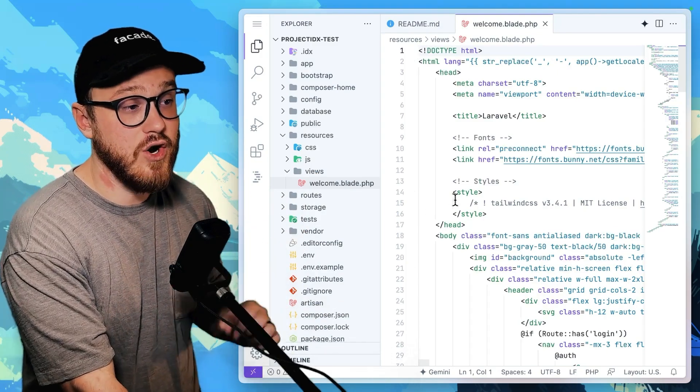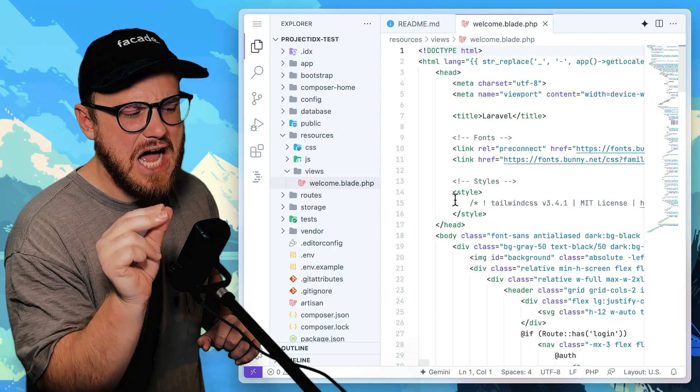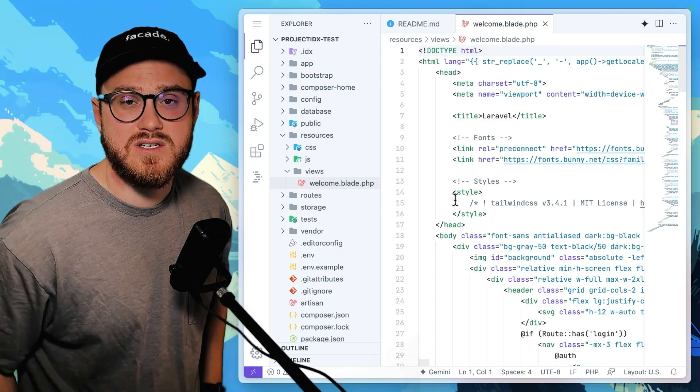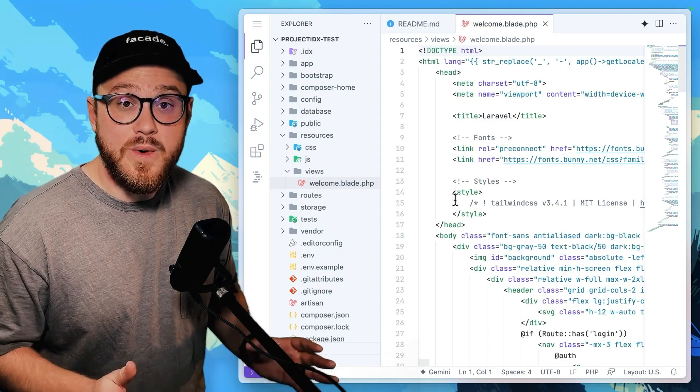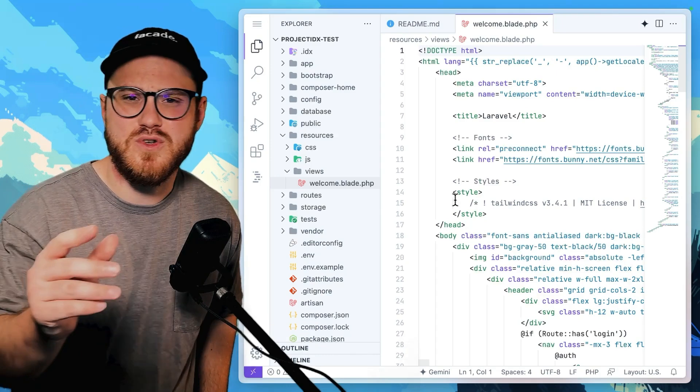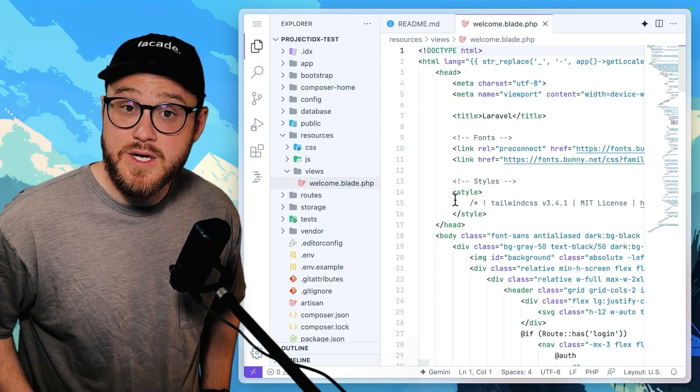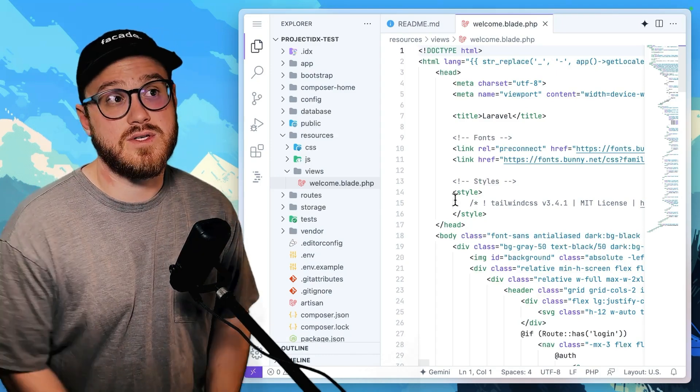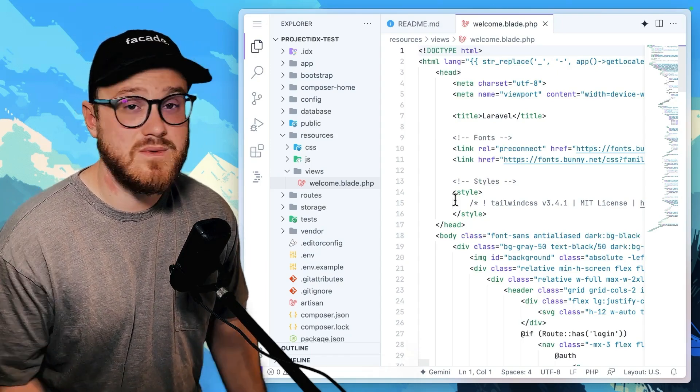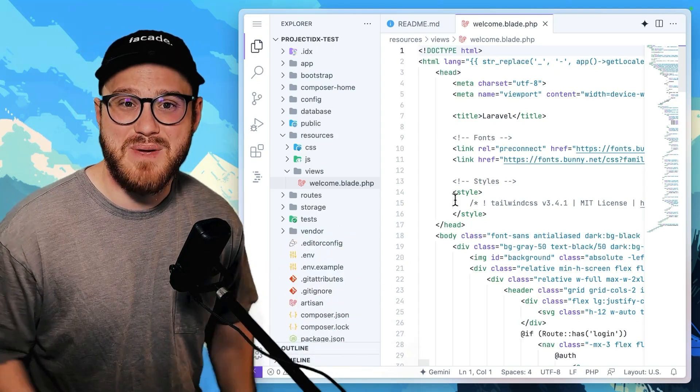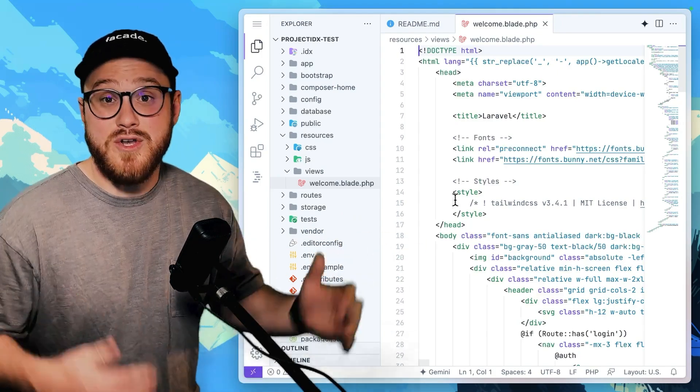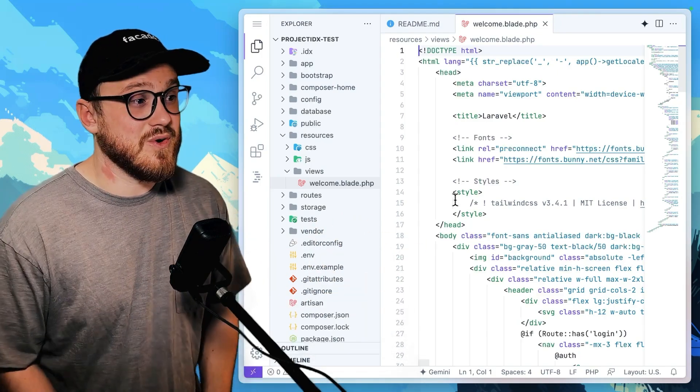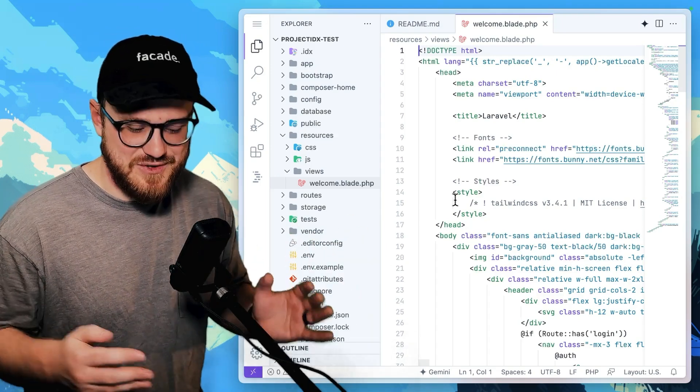I think the thing that I'm going to use Project IDX for is showing code to new developers who might not have VS Code installed on their system or who might not necessarily know how to install a NPM package or how do I run Node or run PHP on my server.